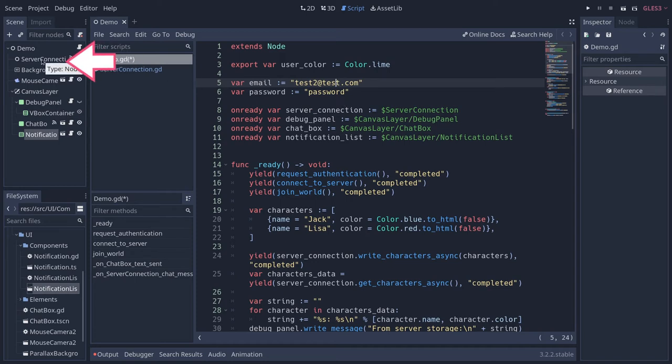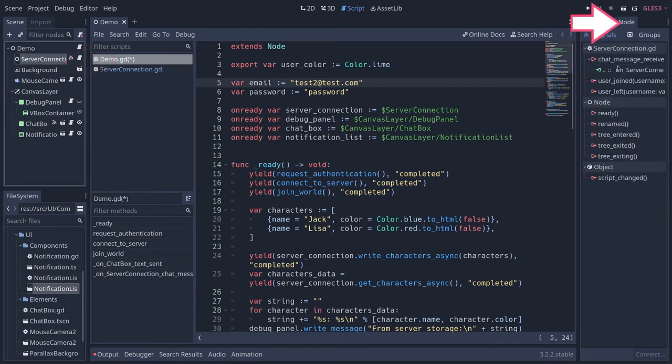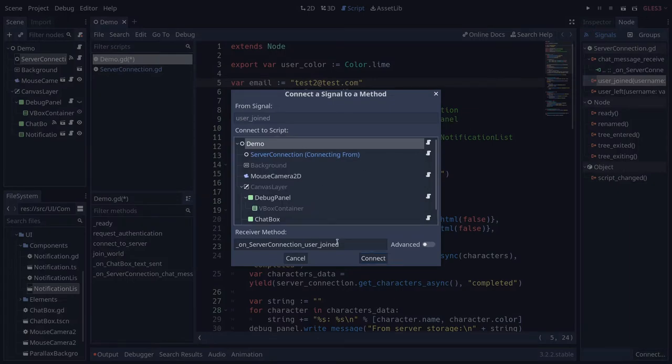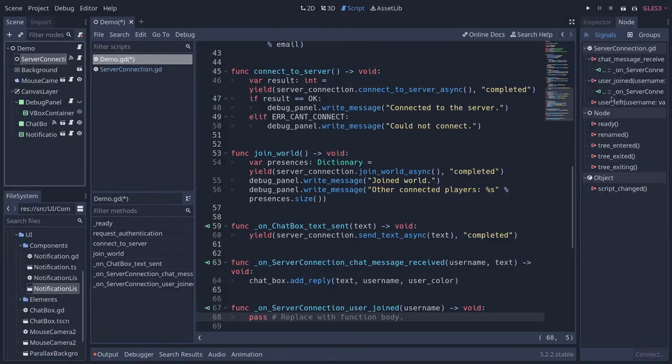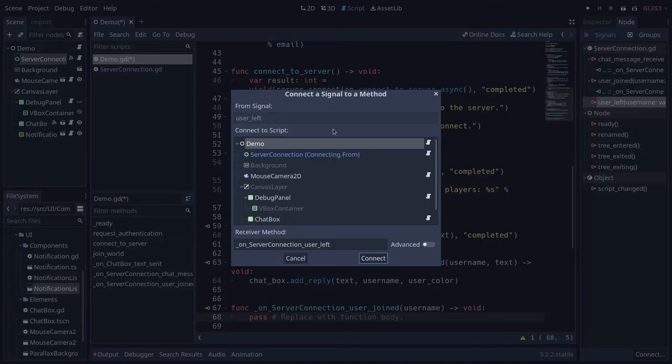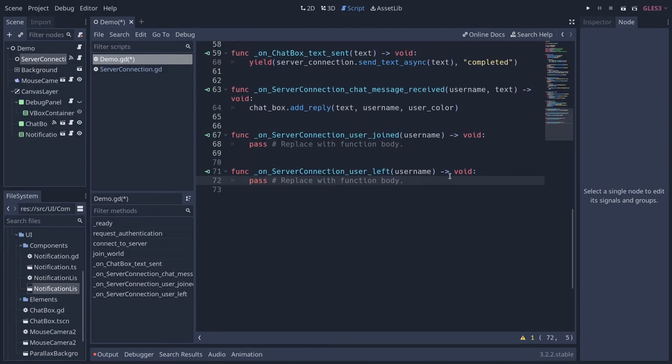We have these two properties at the top, and then we need to connect to the two new signals of server connection. Click on server connection to select it, head to the node tab, and we're going to connect user_joined to our demo node. Go back to server connection and connect user_left to your demo node. The functions should be added at the bottom of the file.